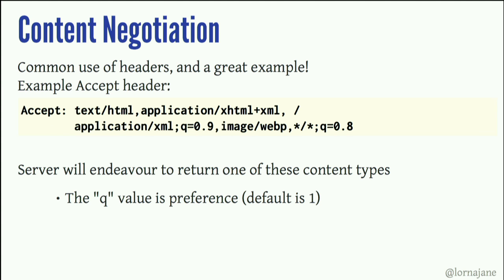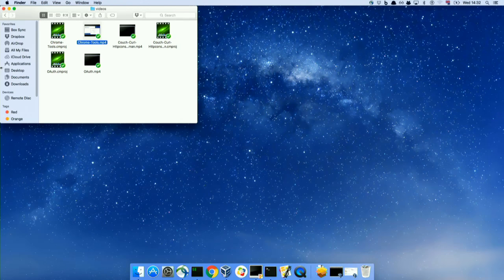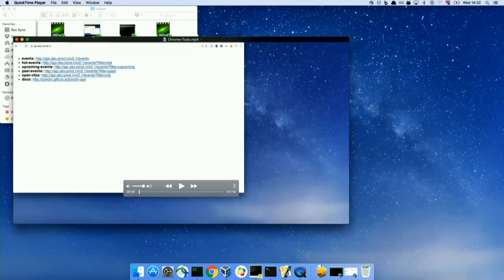I want to show you this in action. I'm not crazy enough to demo live, so it comes to you in screencast form.